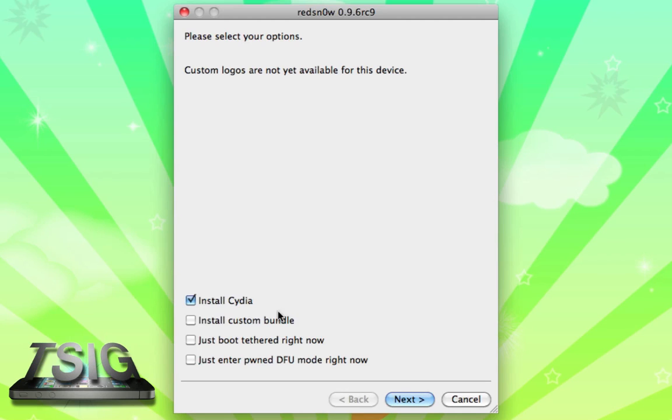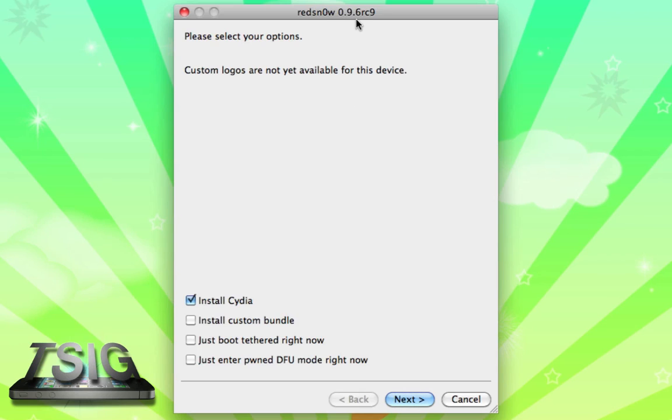I just do this all later. Then you could pwn DFU mode right now if you're already pwned, but that's not what we need to do. And again, custom logos are not yet available for this device, or at least in redsn0w 0.9.6 RC9. So we're just going to click Install Cydia and now we're going to click Next.